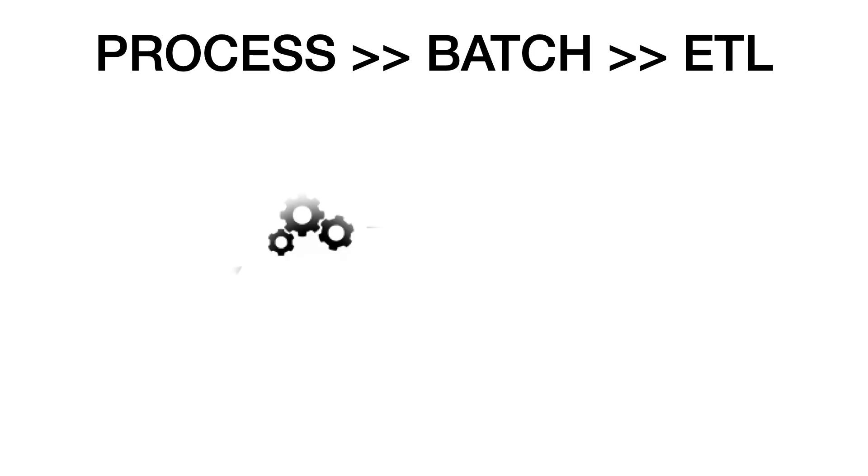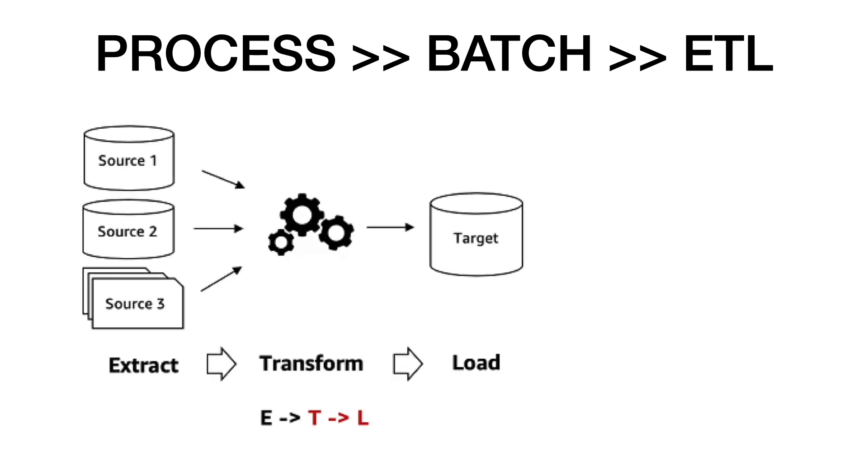ETL is normally a continuous, ongoing process with a well-defined workflow. During this process, data is initially extracted from one or more sources. The extracted data is then cleaned, enriched,